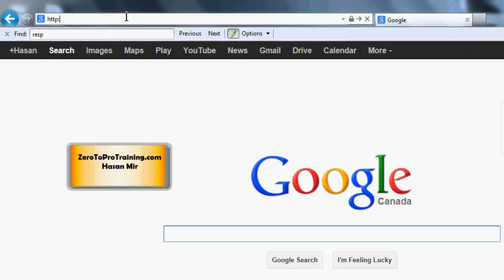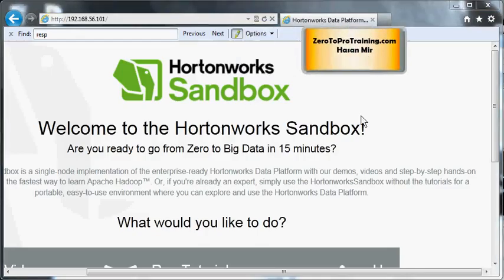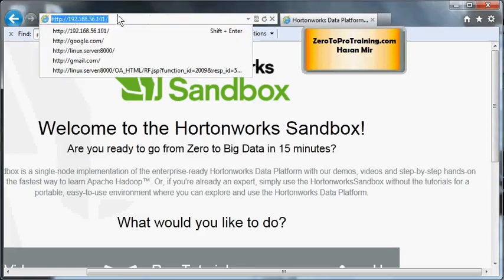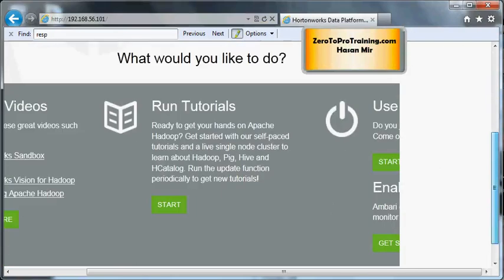Open up your browser and navigate to the same IP address that you saw: http://192.168.56.101 and hit enter. We'll see a page saying Horton works sandbox. This page is coming from the virtual machine as this is the IP address of the virtual machine. And if you scroll down you're going to see a few options.